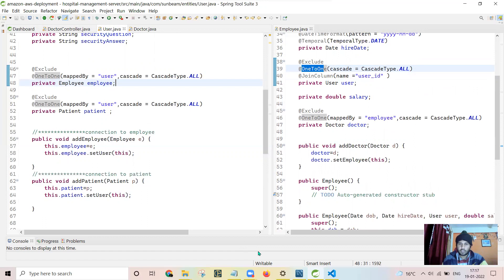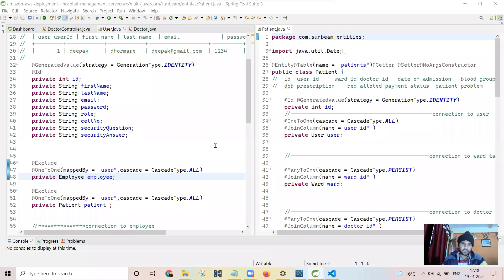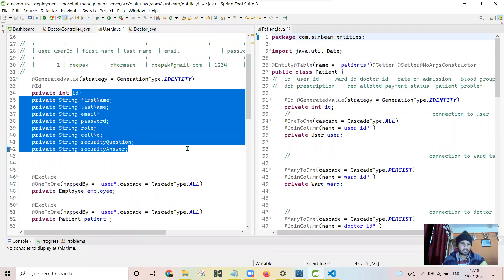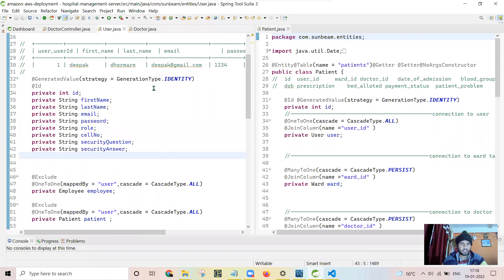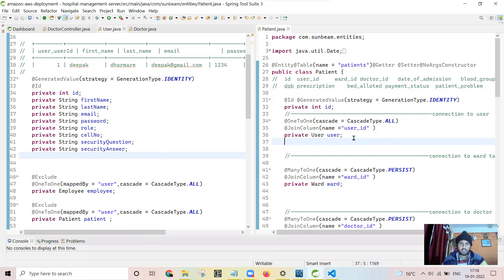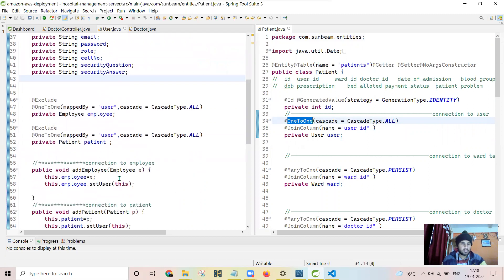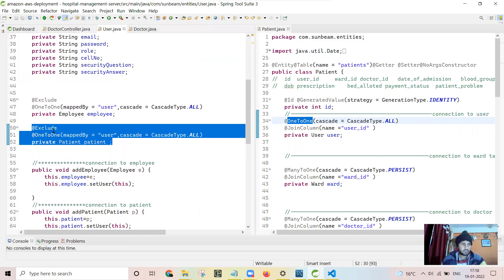Now let us proceed to the user and patient table. For the patient as well, I will be storing all the details — user ID, first name, last name, email ID, password, role, cell number, security question, and security answer — in the user table. The required extra information will be stored in the patient table. The user table is connected with the patient table using the foreign key user ID. Here also I have implemented this relation using a one-to-one relationship, because one patient will correspondingly have only one user ID.